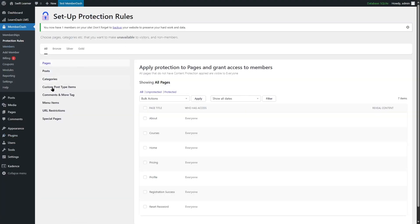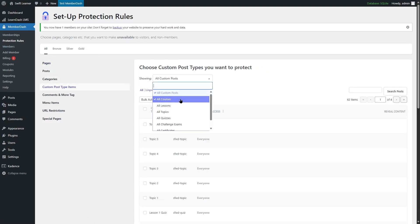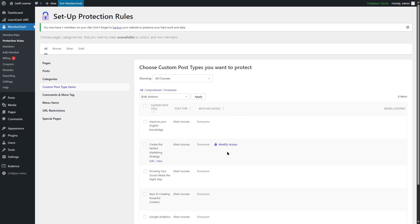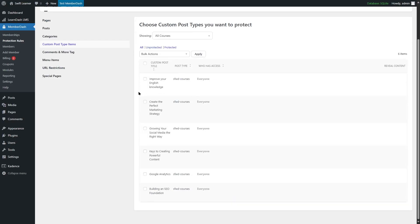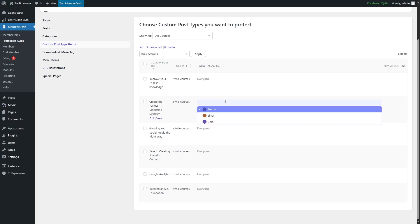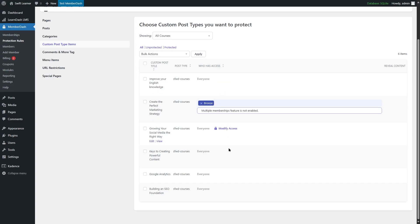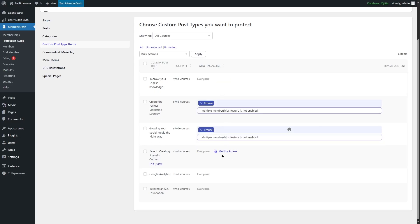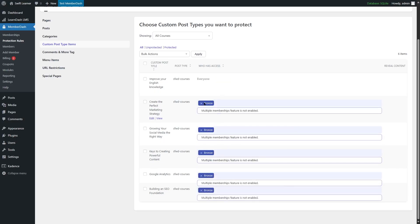From here we are going to go to Custom Post Type Items. From the dropdown, we're going to select All Courses. These are our courses. To add a protection rule, we can simply click on Modify Access, and from here we can choose which members will be able to access this course. We can select Bronze for these courses. Now if we want to add multiple membership features, it says multiple memberships feature is not enabled.